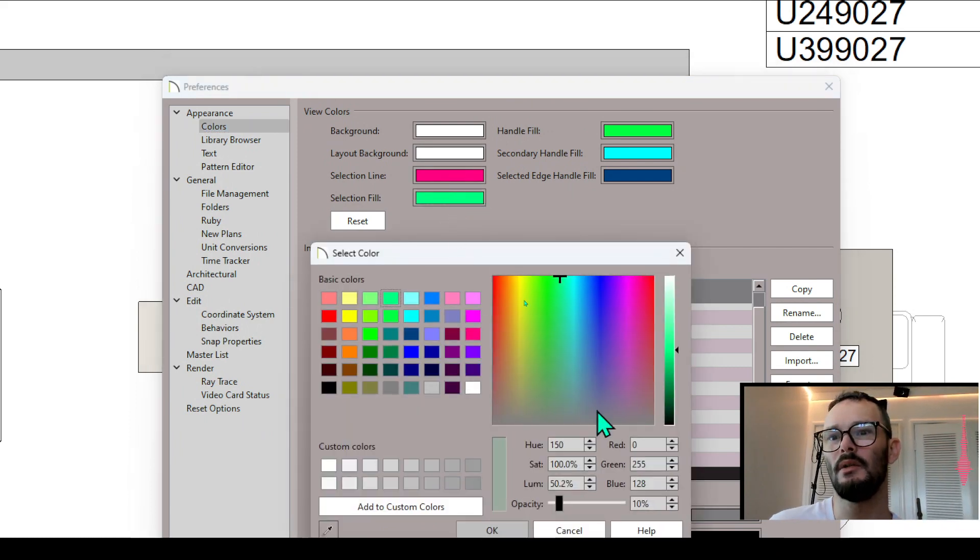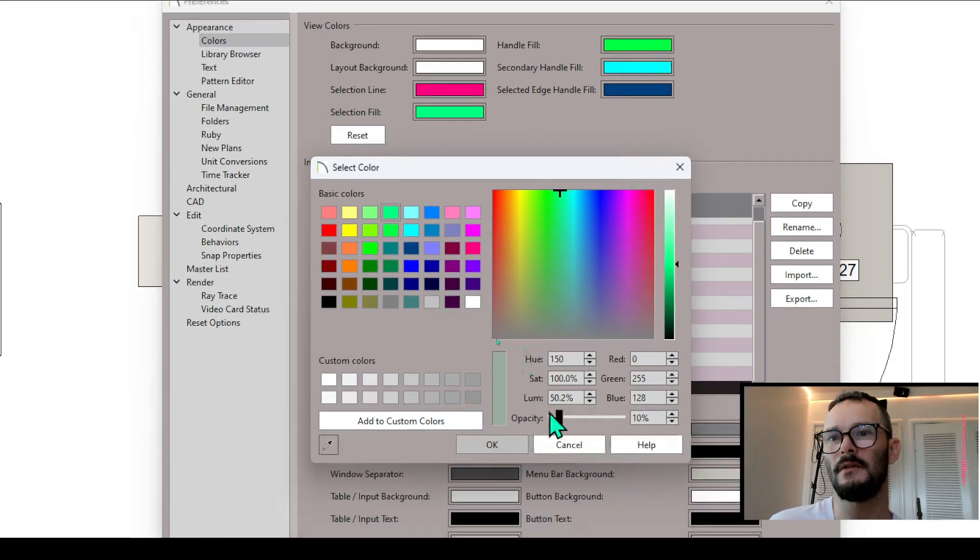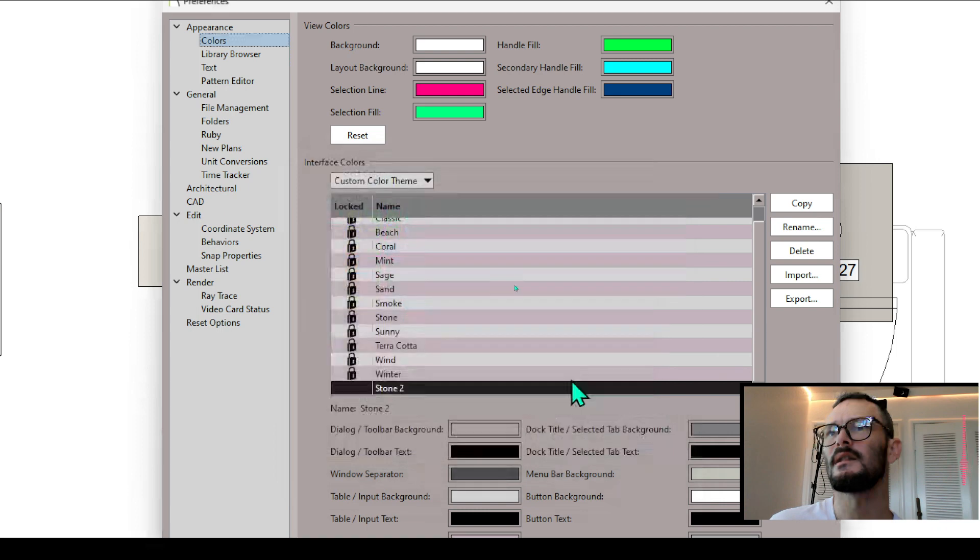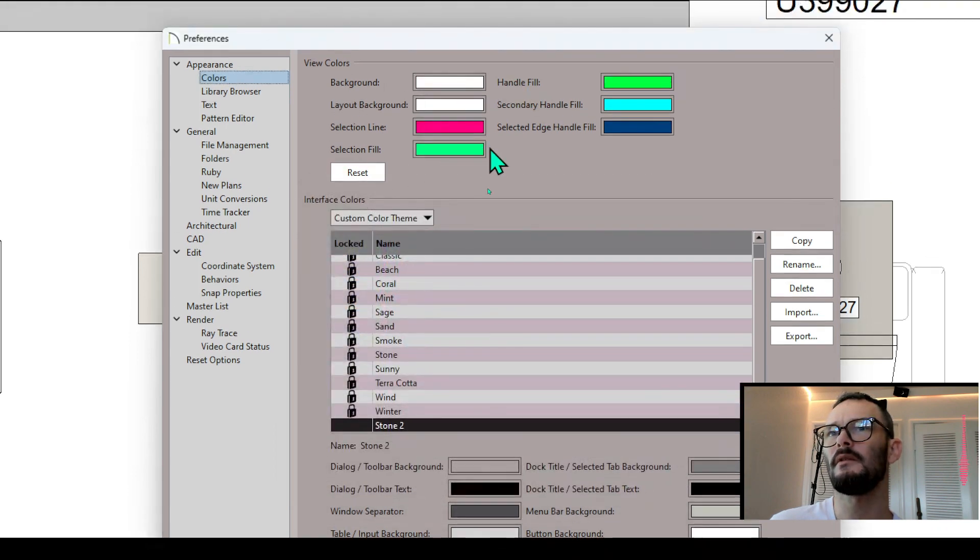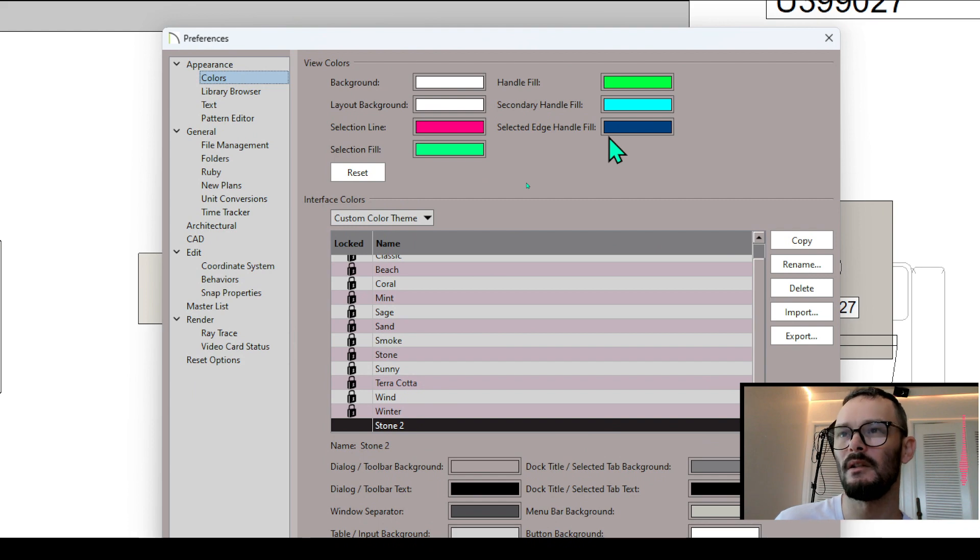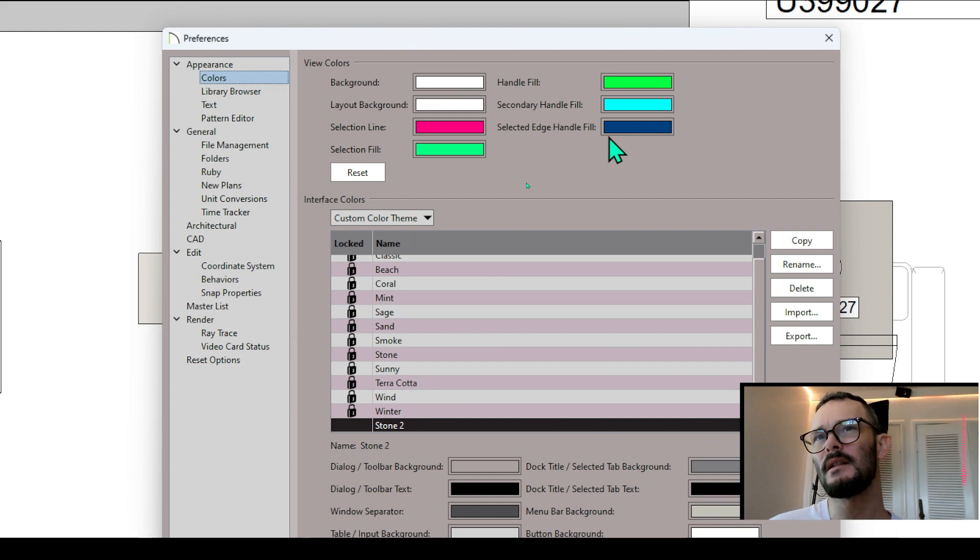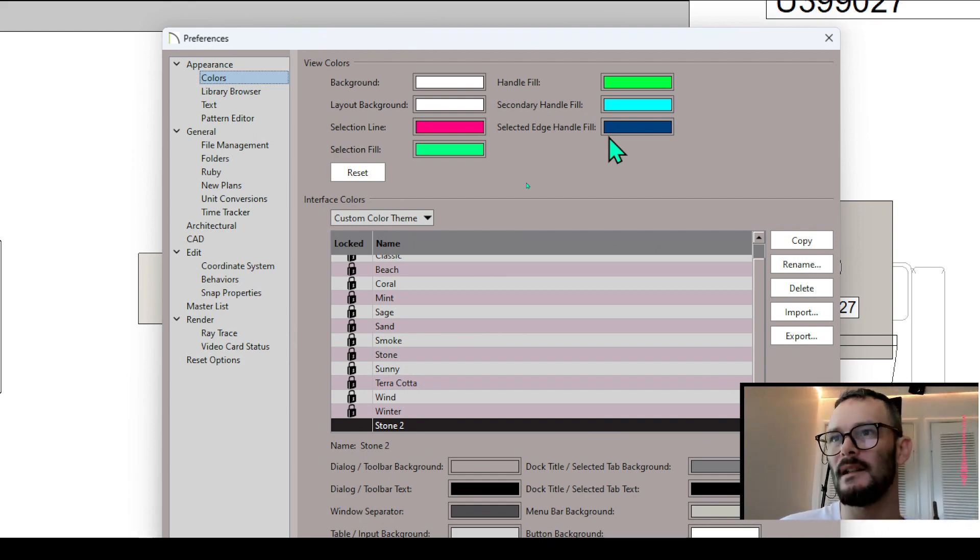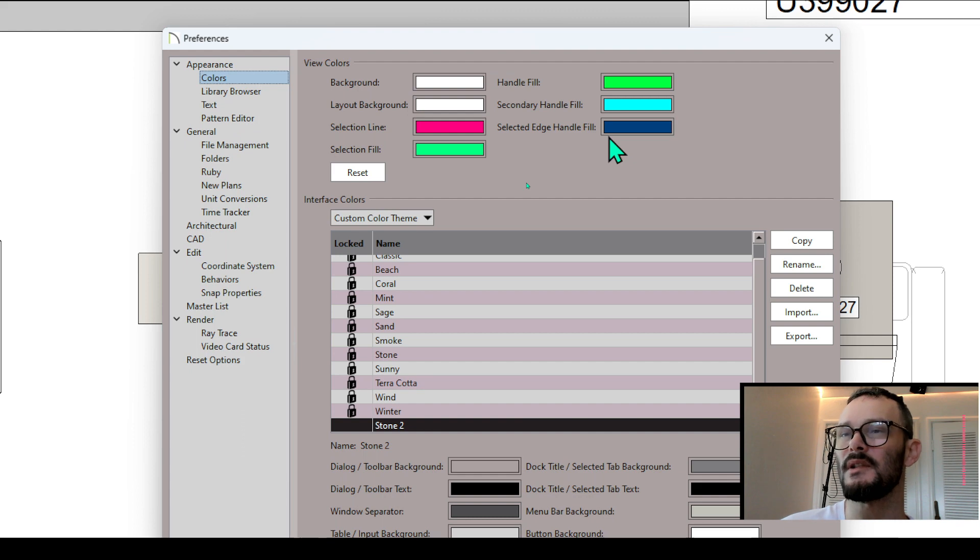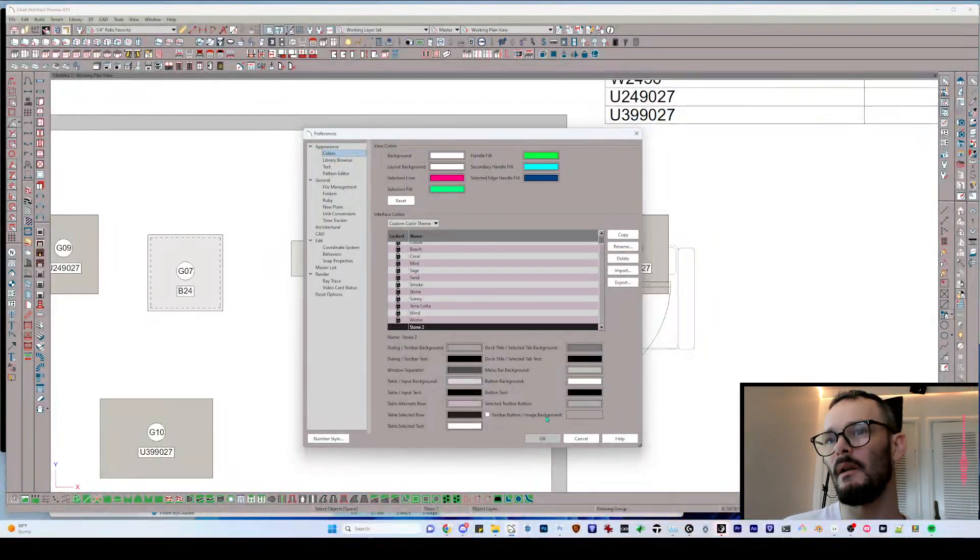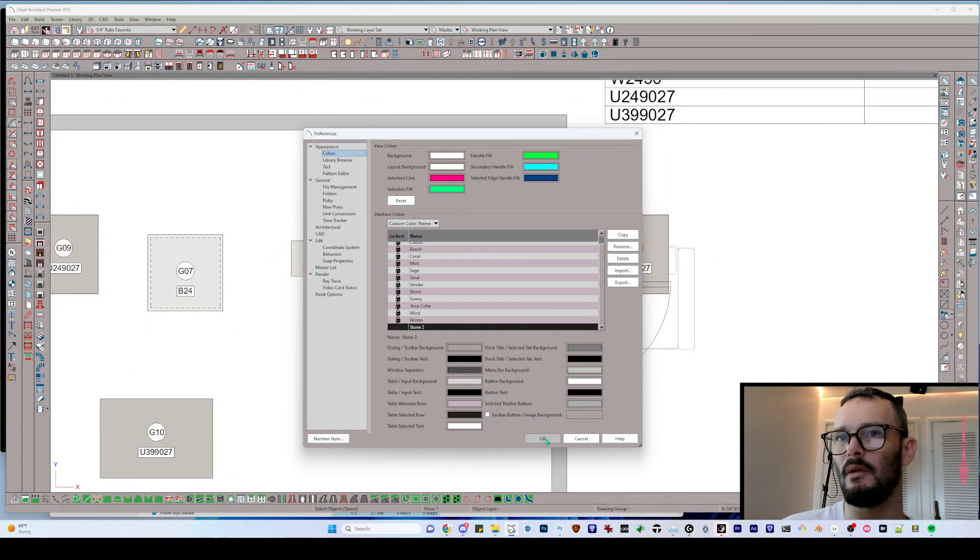I would encourage you to change this to some bright color, as well as selection fill. I will note that my selection fill has an opacity of 10%. This was new to I believe X14. That's a big one for me. And then secondary handle fill, primary handle fill, selected edge handle fill. All these make a difference for selecting things very accurately and understanding your selections. I would encourage you to play around with those settings.